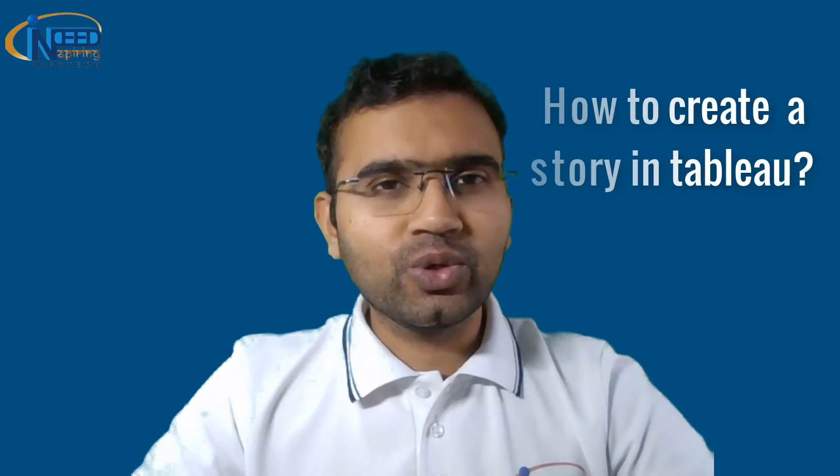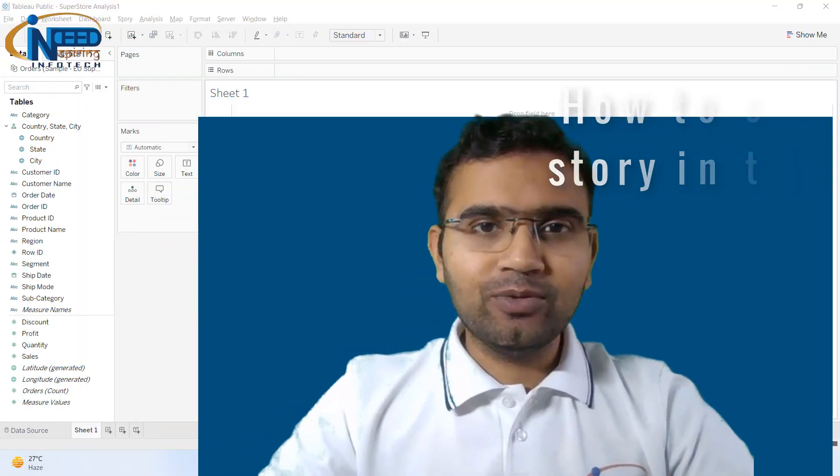Hello everyone, it's indeed inspiring to see you back again. In this tutorial we are going to see how to create a story in Tableau.